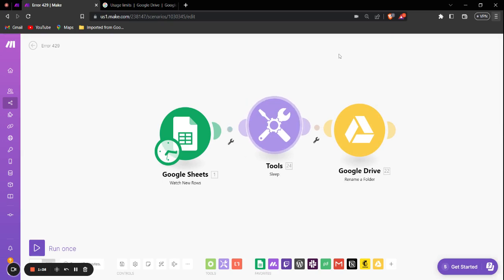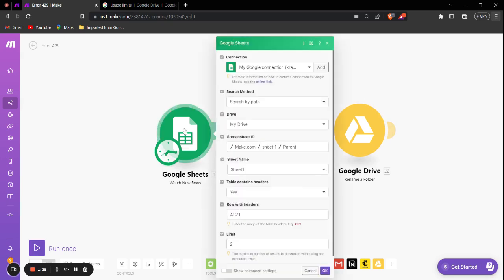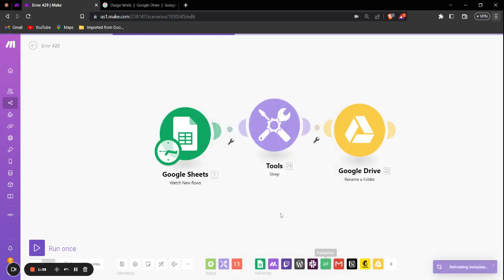The second solution would be to limit the number of bundles passing into the Google Drive module. Since I'm using a Google Sheets module, I can just click on this and set the limit accordingly so that I don't run into this error.